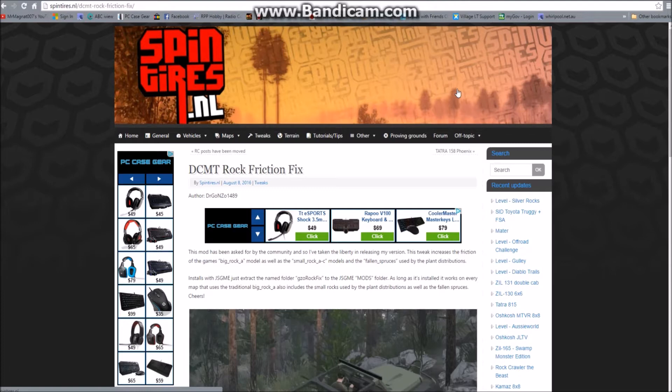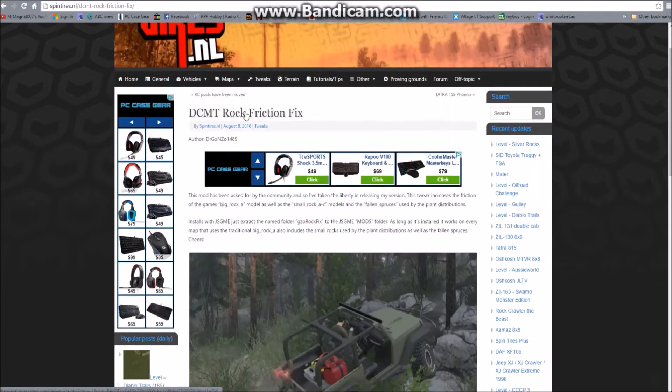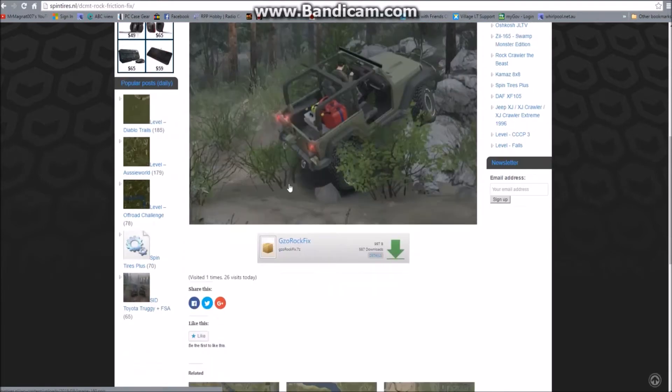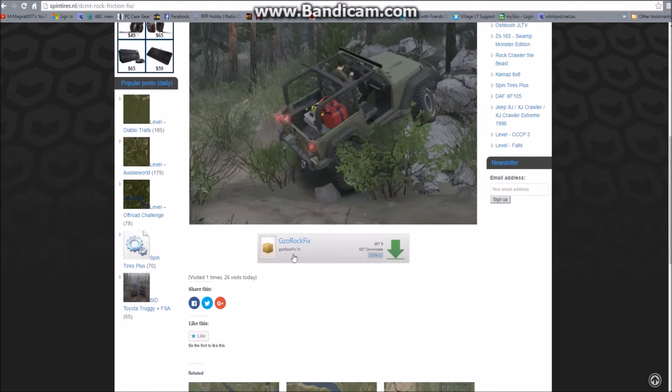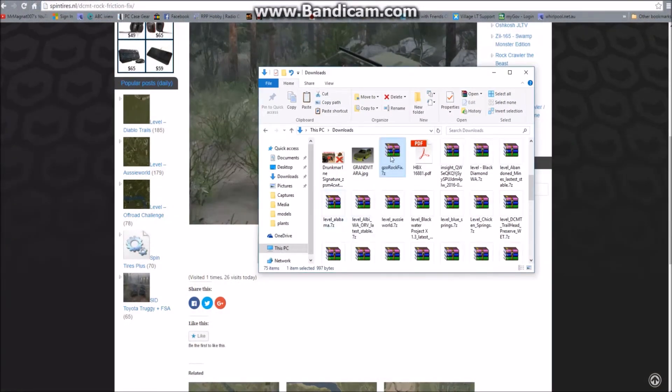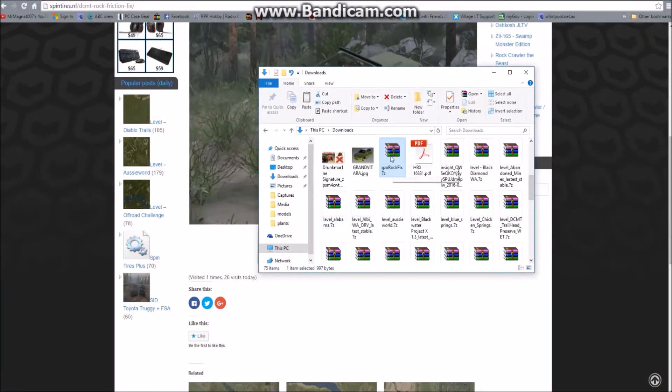First step is go to spintires.nl and search for the DCMT Rock Friction Fix. The next step is click the download button and you will download the GZO Rock Fix. So once you've done that, go to your downloads folder. Now, what you can do is you can use WinRAR, you can use WinZip, it doesn't really matter what extraction program you've got.